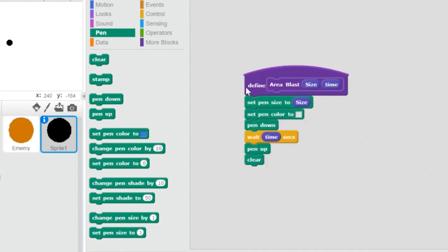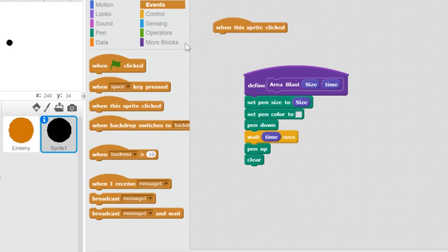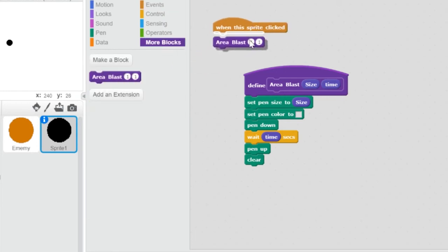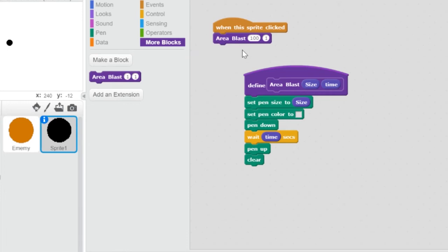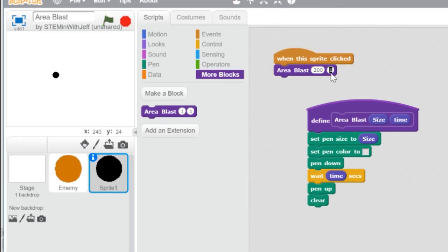Let's make sure this works as we want it to. I'm going to go to my events and say whenever this sprite is clicked, let's see the area blast. So I go to more blocks, get the area blast — we'll say the area will be 100 wide and it'll last for one second. If I click on it — okay, what if I make it 200? I click on it. Good. And what if I make it for half a second? It's quicker. Perfect — it works well.